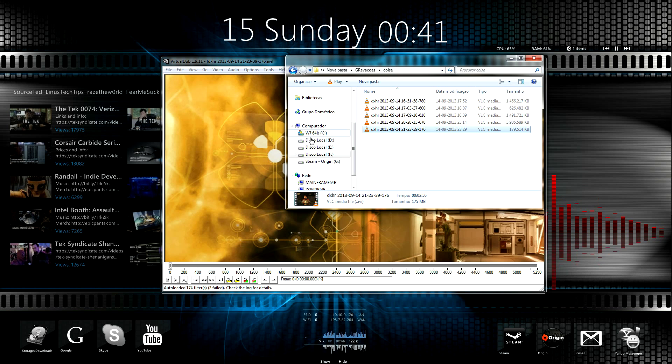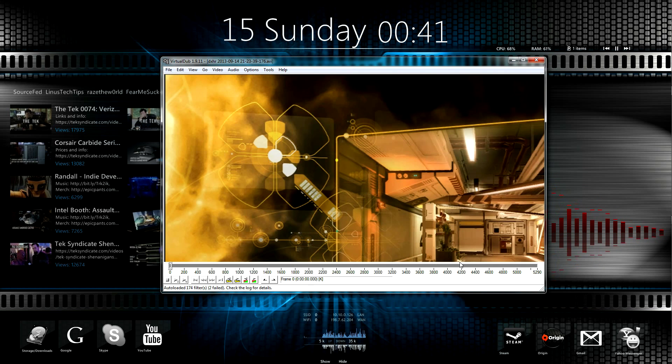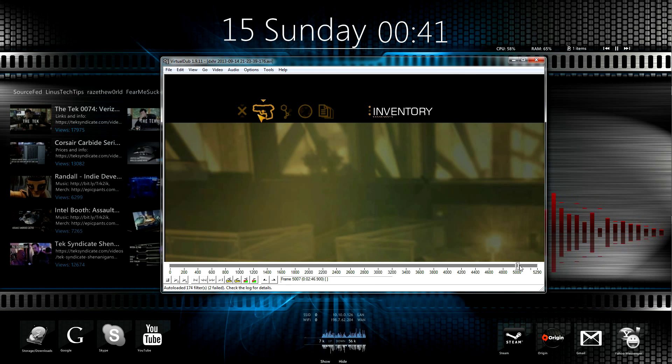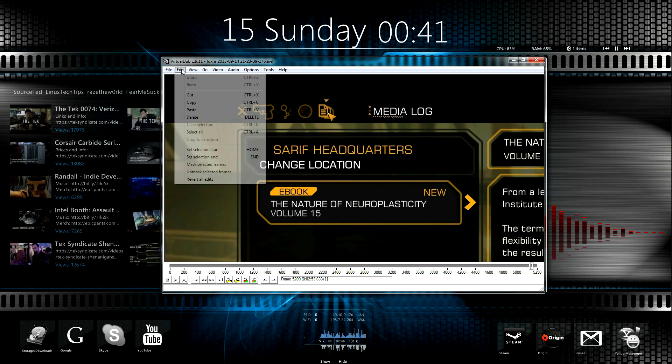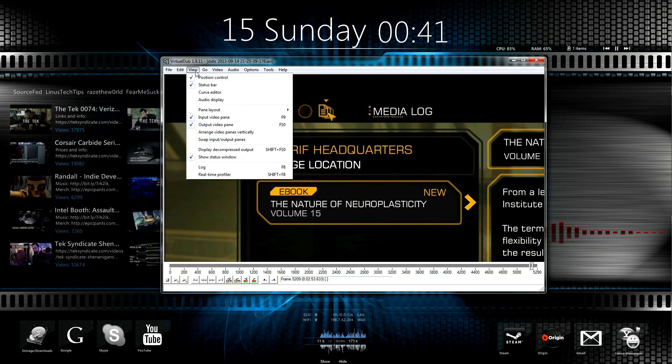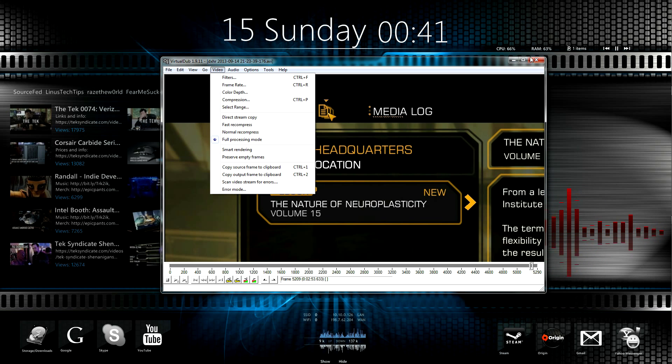So first off, you need this software called Virtual Dub. I just dragged and dropped the first piece of the video I want to glue together.